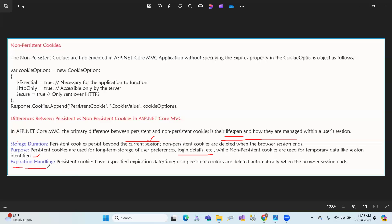Regarding expiration handling: persistence cookies have a specified expiration date and time, while non-persistence cookies are deleted automatically when the browser is closed.